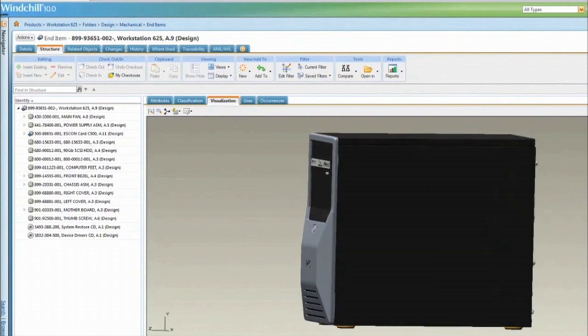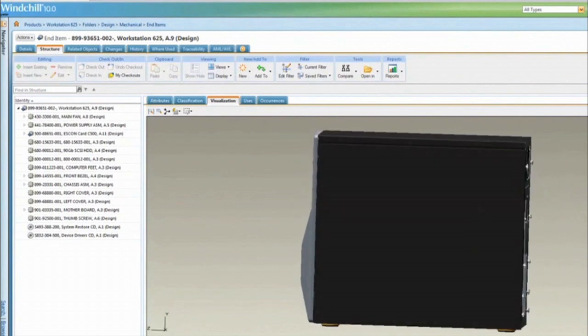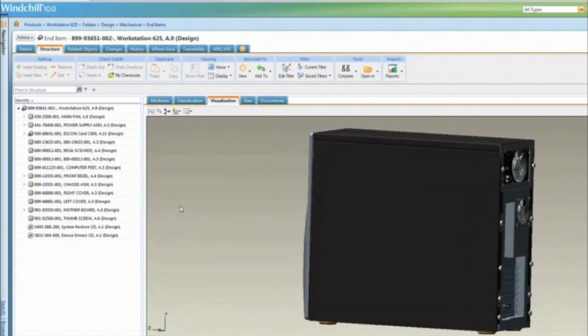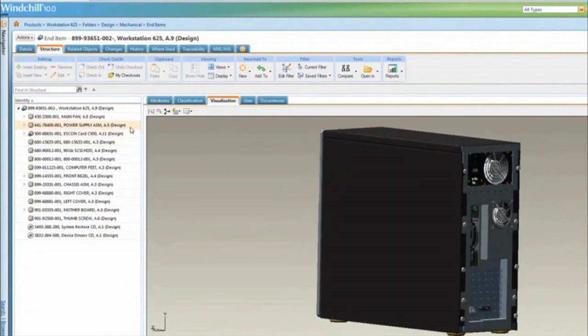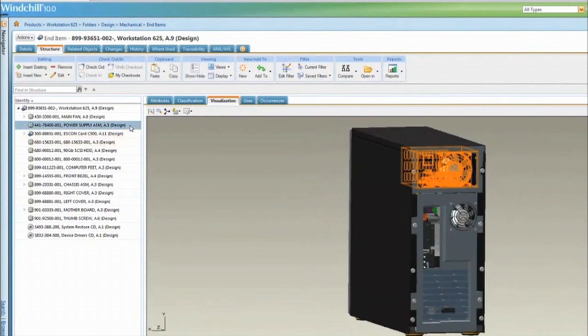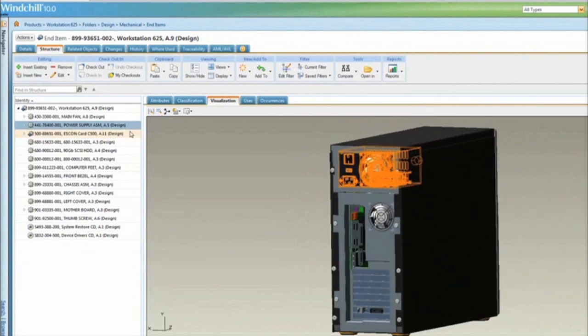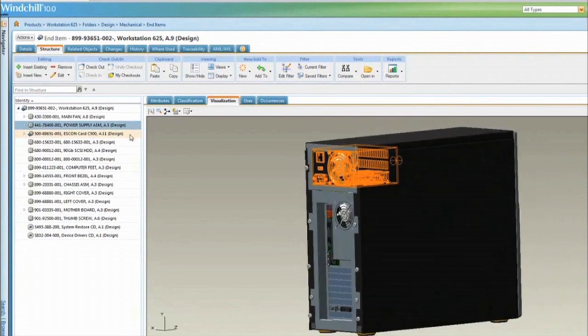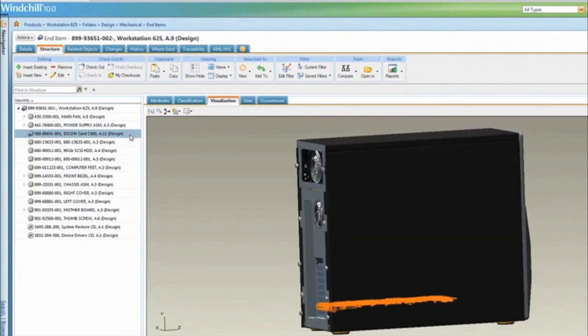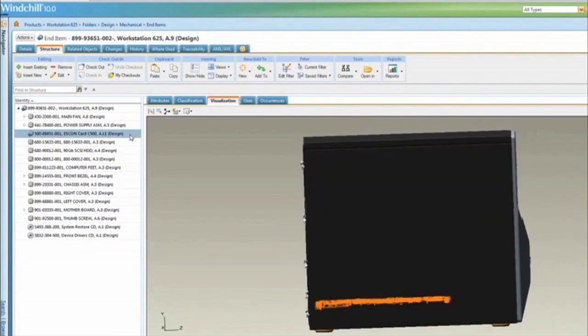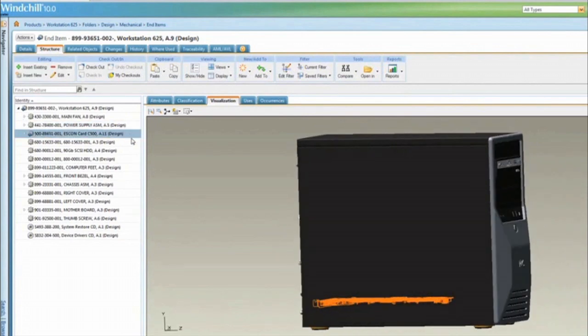Windchill 10 offers many new capabilities to better manage the complexities involved in developing products in today's market. To show a few examples, let's look at what's involved if we need to create a new configuration of this computer.